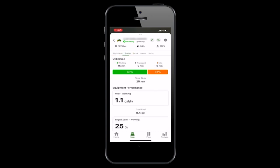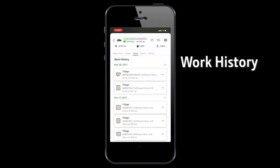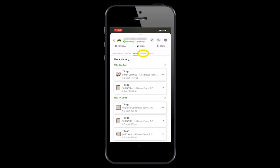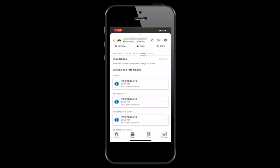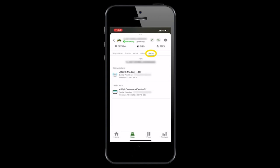The Today tab shows the machine's working, transport, and idle time for the day. The Work tab shows the list of fields your machine was in today and every field it has completed in the past. The Alerts tab lets you review machine alerts and diagnostic trouble codes remotely — you can use this information to quickly identify issues and prevent downtime. Lastly, Setup allows you to view serial numbers and software versions for your display and the JDLink modem, which is critical to know during troubleshooting.